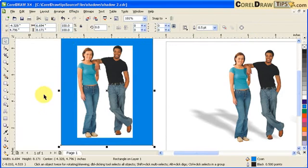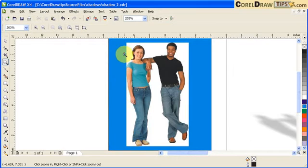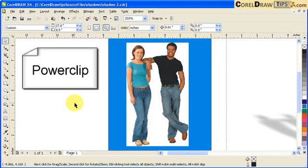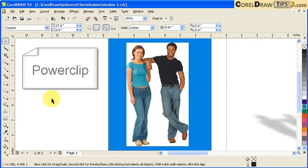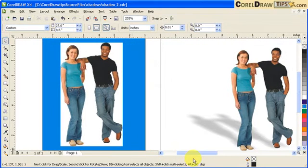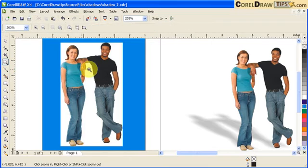The first thing we have to do is use power clip to clip this image. We're going to draw a shape and then put the image into that shape. On the CorelDraw tips website there are tutorials about power clipping, and it's best to view those to understand the concept of power clip.